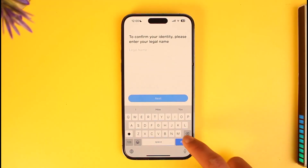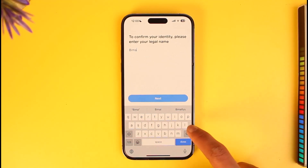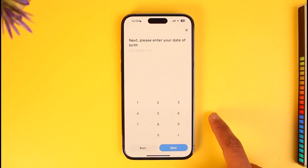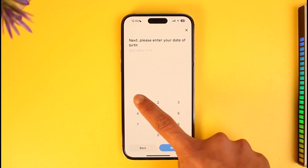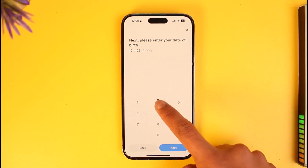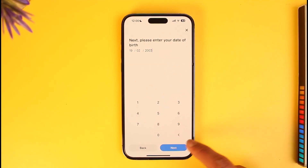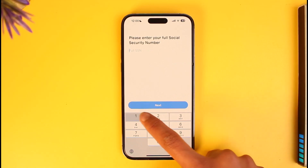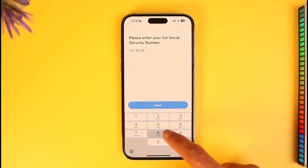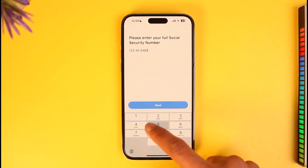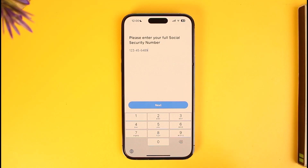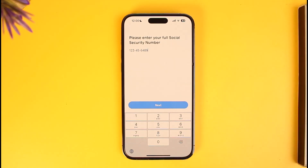Tap on Continue, then enter your legal name and tap Next. Then enter your birth date — the month and year — and tap Next again. It will then ask you to enter your full Social Security number, so go ahead and enter that, then tap Next. It will ask for a couple of other details such as your original document and so on.